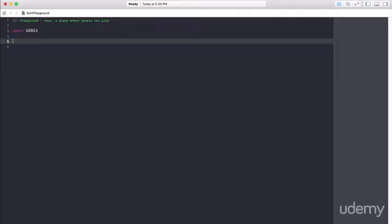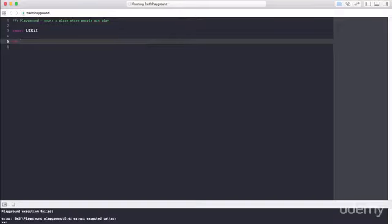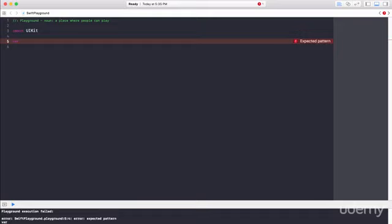So how do I create a variable in Swift? Well, as you might have seen in that example we just removed, the first step is to type VAR. VAR is short for variable. In some programming languages you might have to specify what type of variable it is. In other programming languages you don't have to specify VAR. But in Swift you just type VAR and then the variable name.